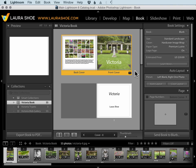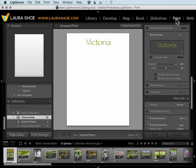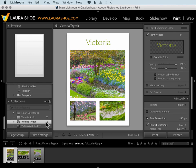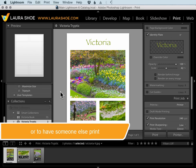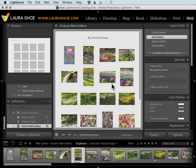You can create slideshows here in the slideshow module that you could play from within Lightroom or export as videos along with music or as PDFs. You can create professional prints. Here's a print design that I could print here from within Lightroom or I could save it as a JPEG to share electronically. And then you can create web galleries that you could publish to your website.